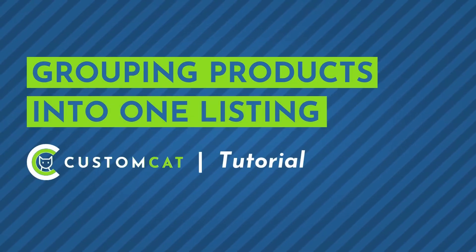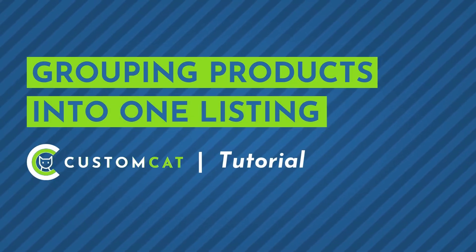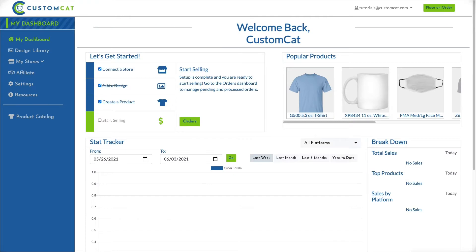How to Group Multiple Products into One Product Listing. To group multiple products into one listing in the CustomCAD app, you'll begin by creating your products.